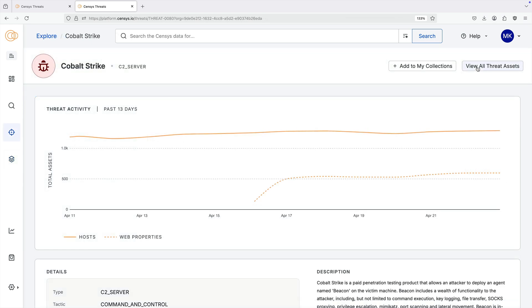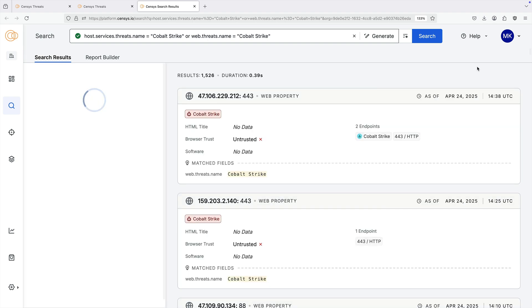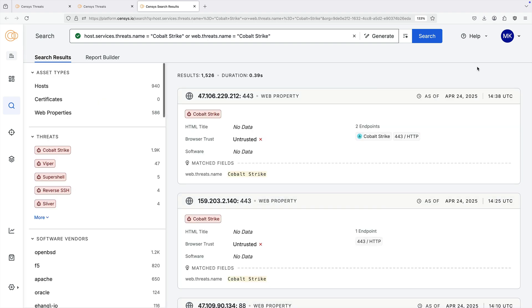On a threat details page, click view all threat assets to see all web assets associated with the threat.